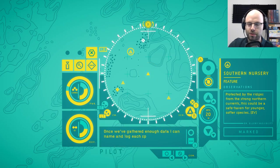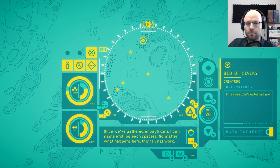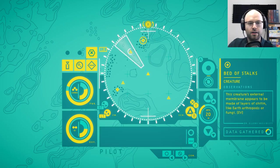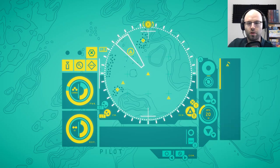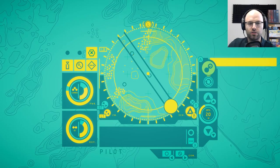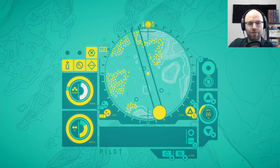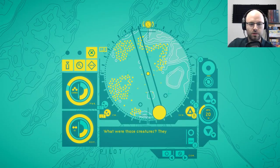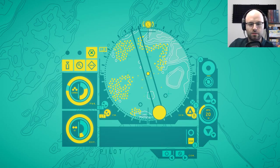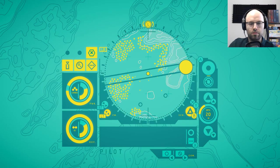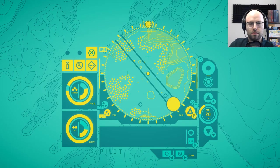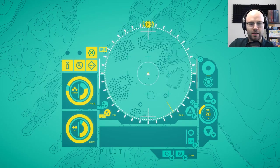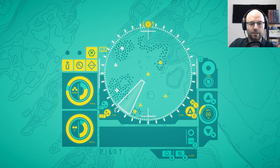Protected by the ridges. Sorry. This place, this planet needs to be studied. Keep scanning and I'll keep notes. Protected by the ridges from the strong northern currents. This could be a safe haven for younger softer species. And bed of stalks. We're gathering a lot of data. Let's move forward please. Can I get a vector clear on that one? Thank you. Vector is clear. You're good to go. In the pipe. Five by five. What were those creatures? They were hidden among the stalks. Quickly. Try to get a scan.